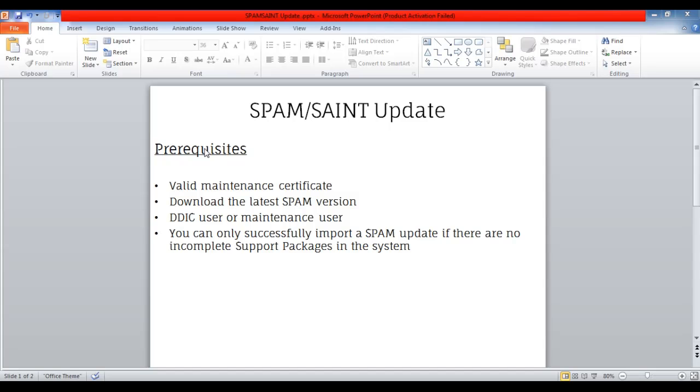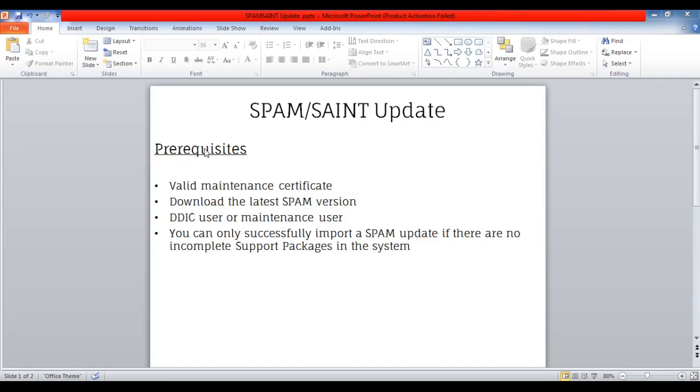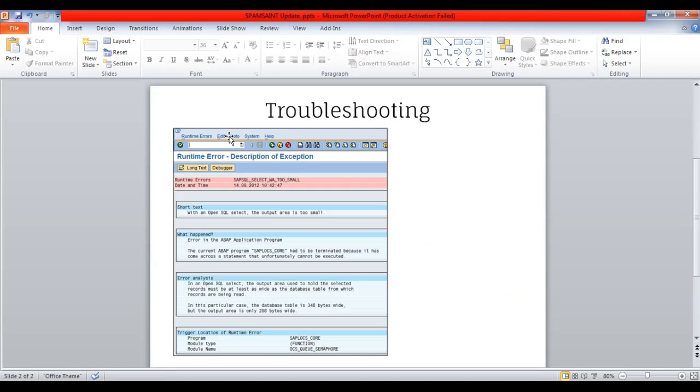Hey guys, in this video I'm going to show you how to import SPAM or SAINT update. For that you need a valid maintenance certificate. Second, you have to download the latest SPAM version from Service Marketplace. Third, you need a DDIC user or copy of DDIC user. Fourth, you can only successfully import a SPAM update if there are no incomplete support packages in the system.